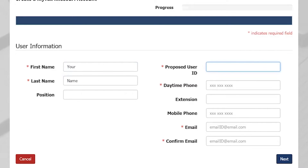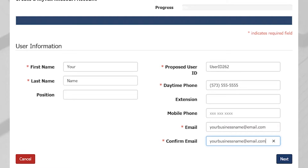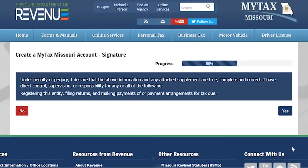Here, you will enter in your user information, which includes your first and last name, your proposed user ID, your daytime phone number, and your email. Select Next.